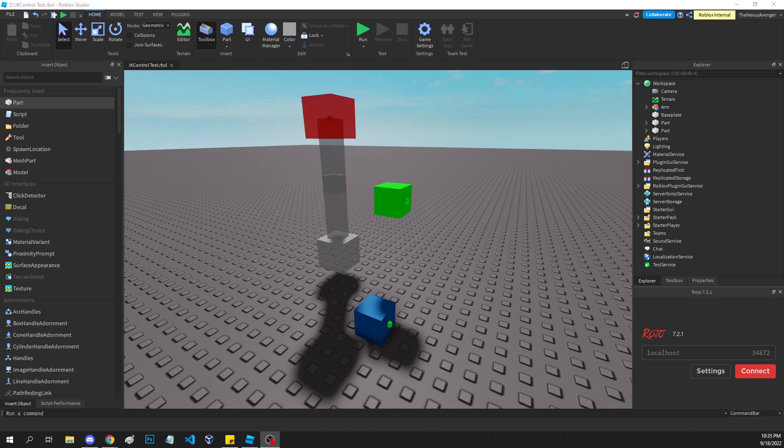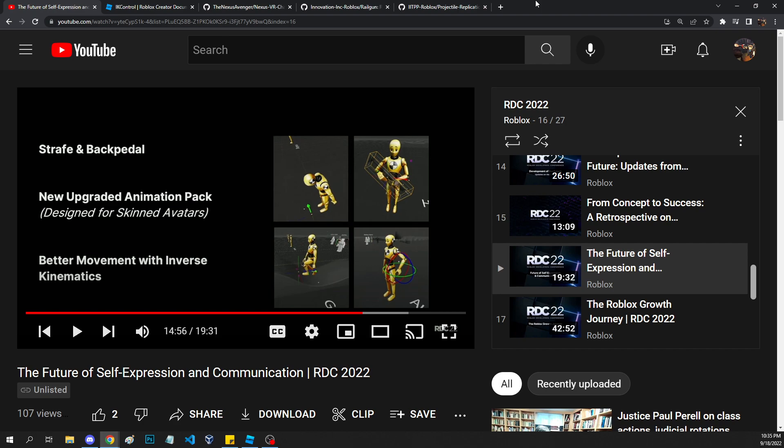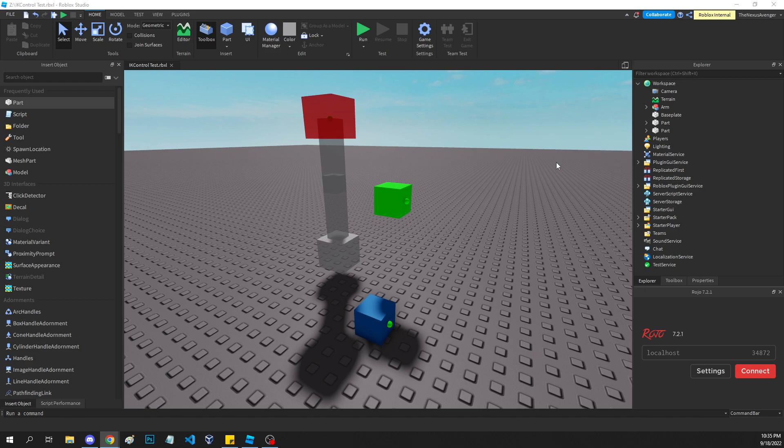If you watched the RDC talk called The Future of Self-Expression and Communication, there was a slide covering inverse kinematics in your character. Not a whole lot was mentioned beyond this single slide, but after talking to a couple of Roblox engineers about it, they actually told me ahead of time to pay attention for this part of the presentation because they knew about my issues with inverse kinematics. I wasn't really willing to wait for the beta, so I decided to figure out if I could access this now, and the answer is yes. From what I could tell on Twitter and the developer forum, I might be the first to be exploring this.